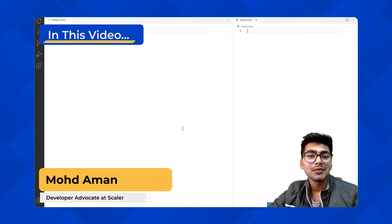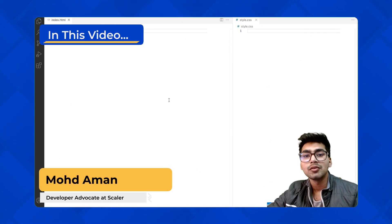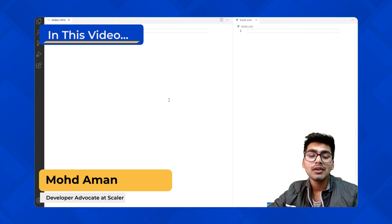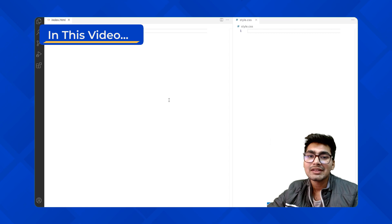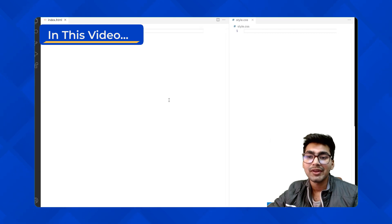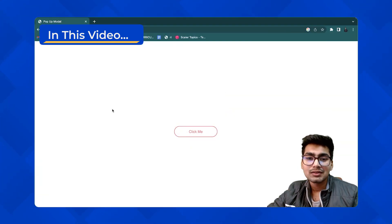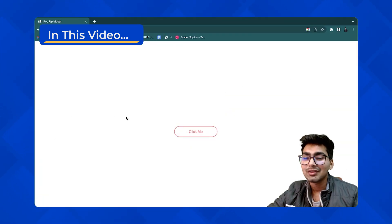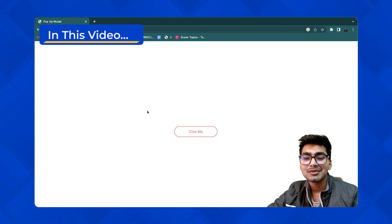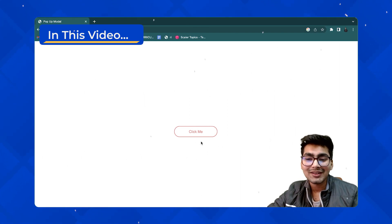Hey everyone, welcome back. I'm Aman and I hope you all are doing good. Today we'll be creating a popup modal box using HTML, CSS, and JavaScript.